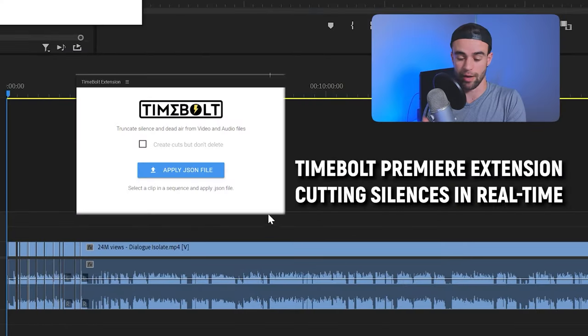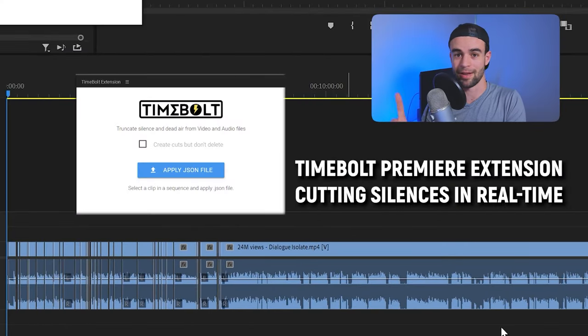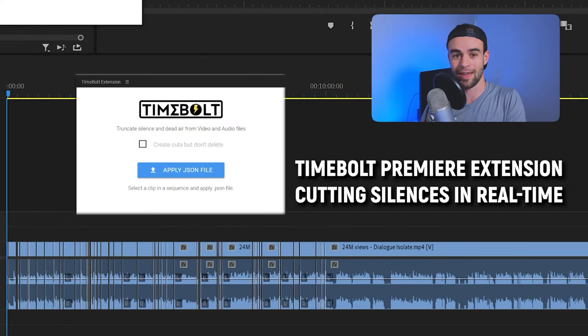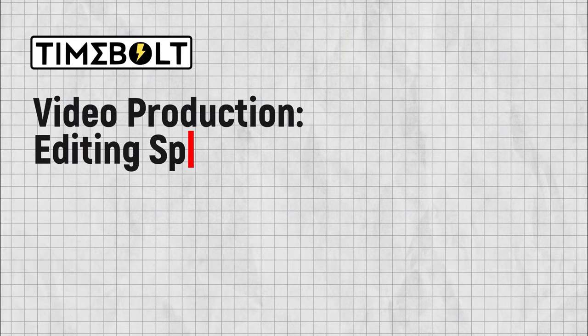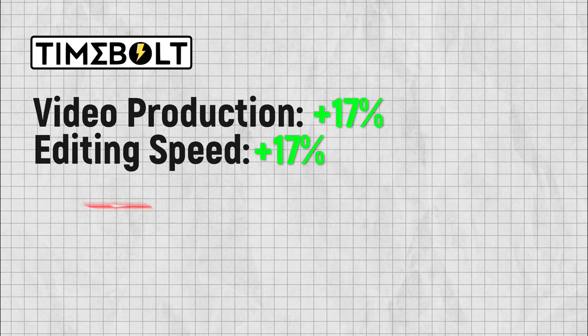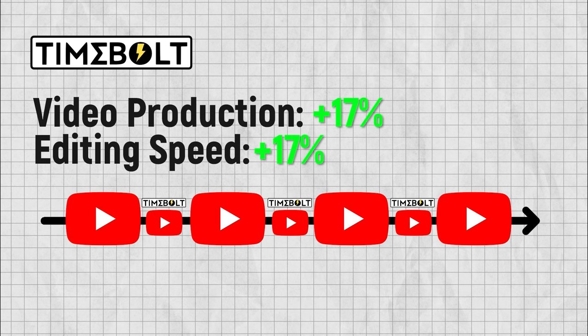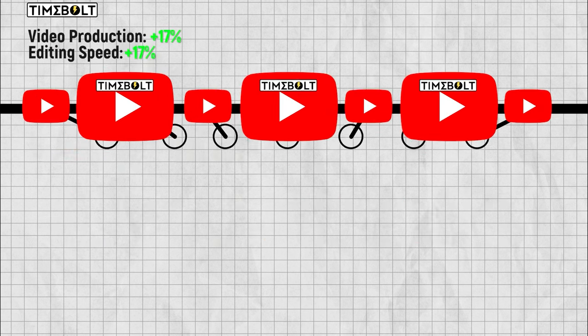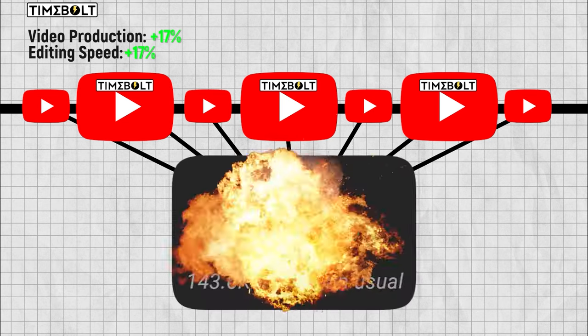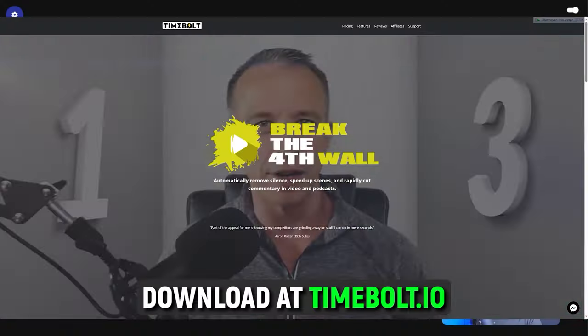I use Timebolt to save literally tens of hours cutting down my voiceovers, my shorts, my regular talking head videos. When I ran the numbers with all the extra time I've been able to save, I've been able to increase my overall video production and editing speed by about 17%, which means I'm able to create more videos in the same amount of time. These more videos alone have added up to an extra 140,000 views a month for me. So let me show you how it works.